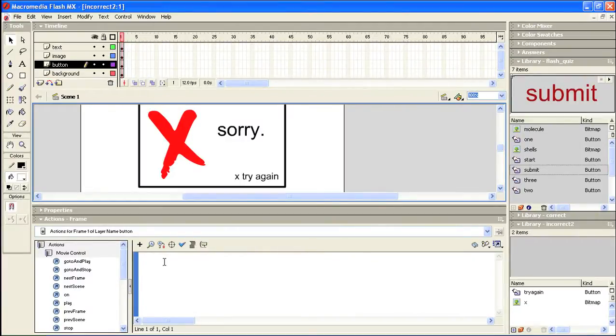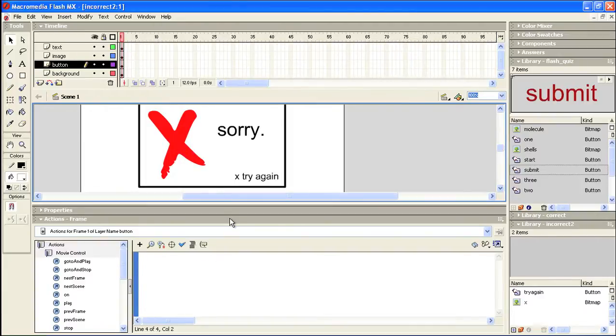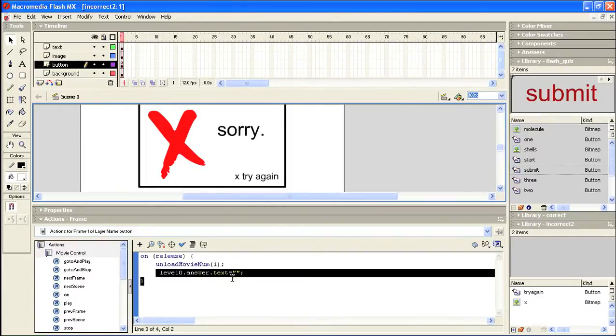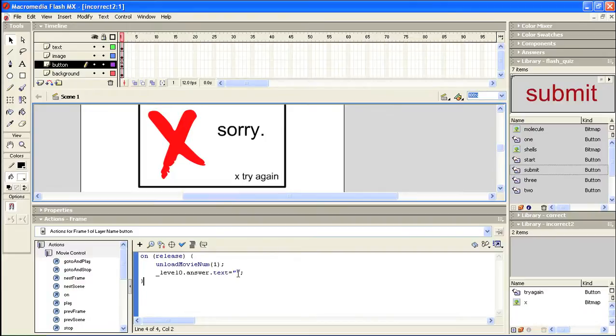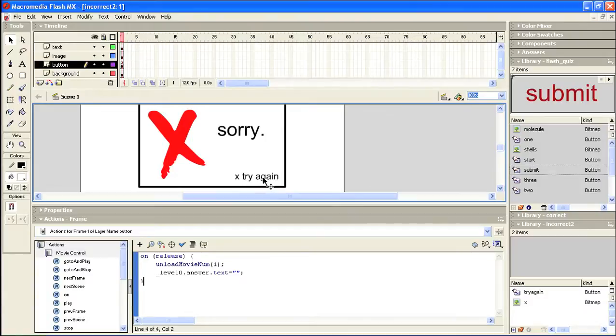The correct code for our incorrect movie number two is this, which adds this extra line of text here which says on level zero in the answer text box, change the text to blank. So if I entered in the text red into the text box and hit submit, I got the movie sorry, try again, because the correct answer was purple.